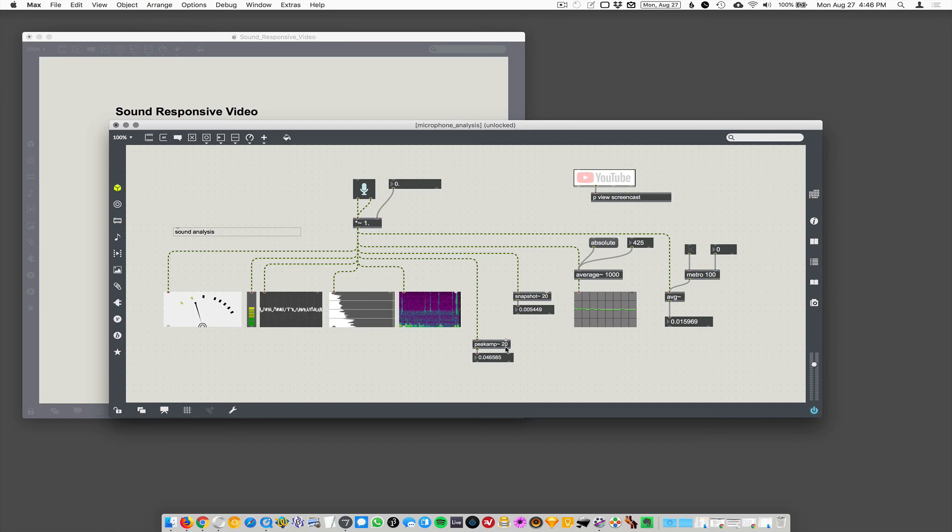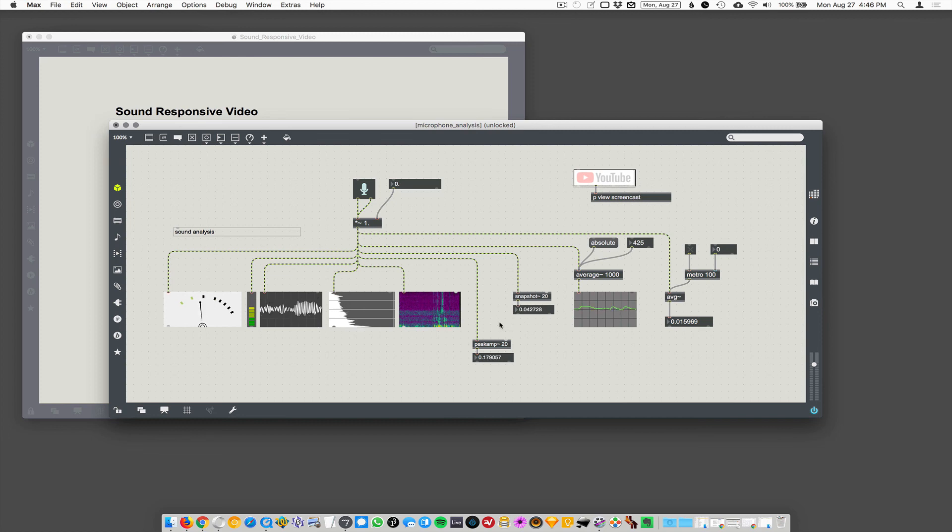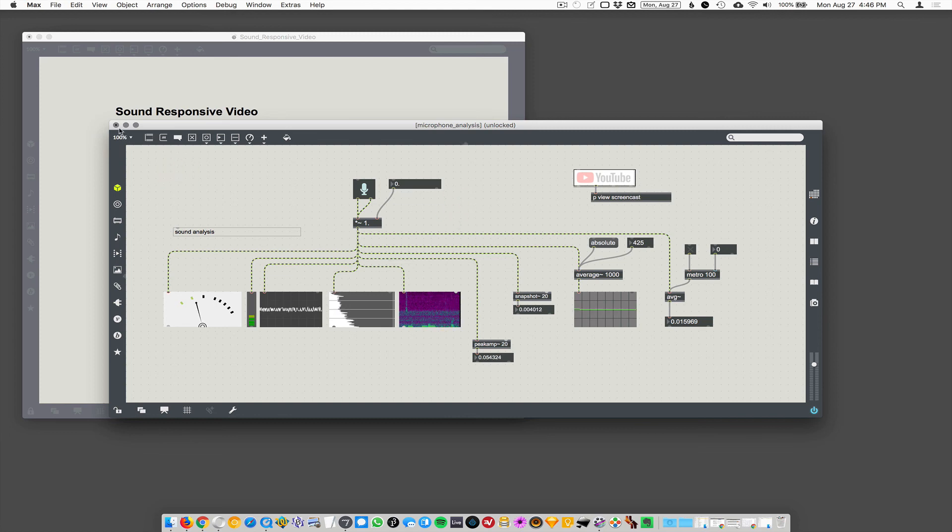So that's like 50 times a second it's going to tell us the volume level. All right. That's it, I guess.